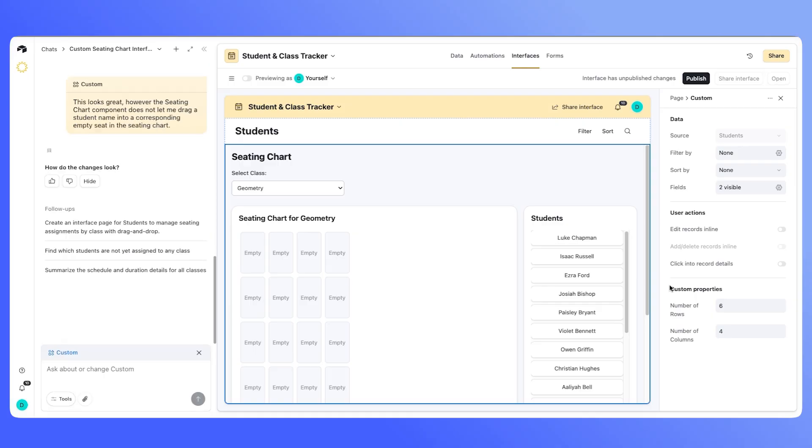So after a second prompt here, if I click on a student name and try to assign it, still no luck, it didn't fix the issue.